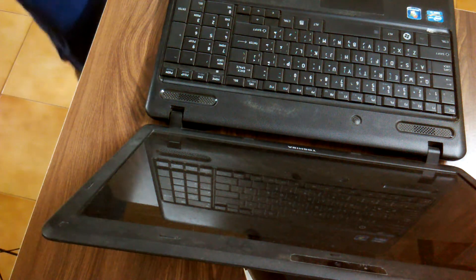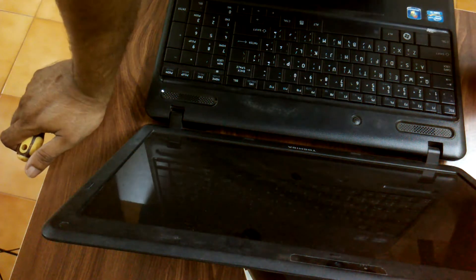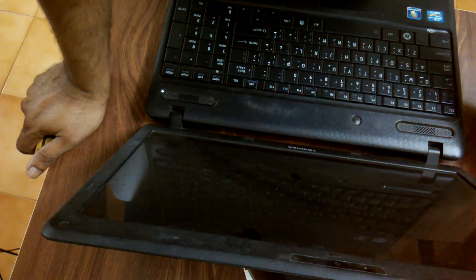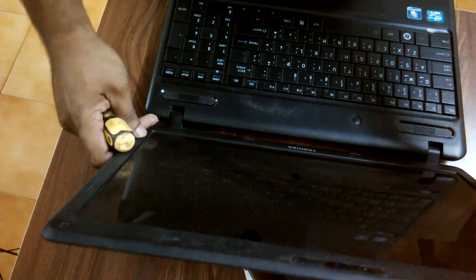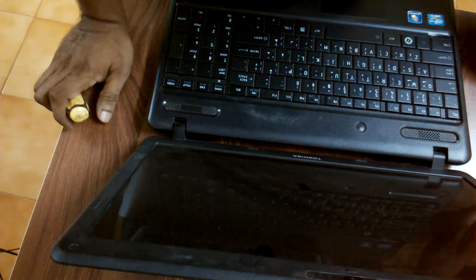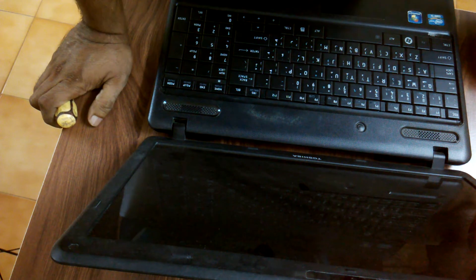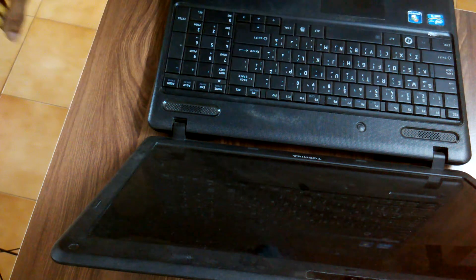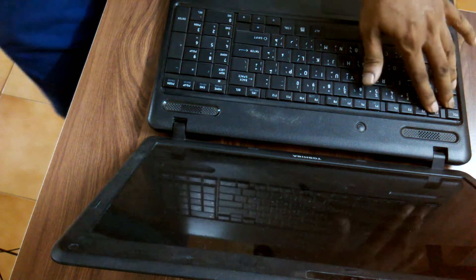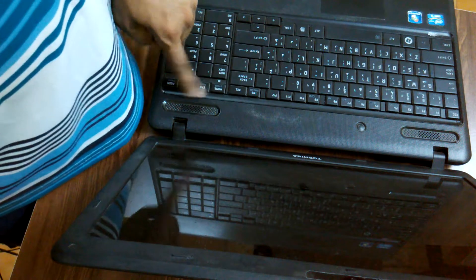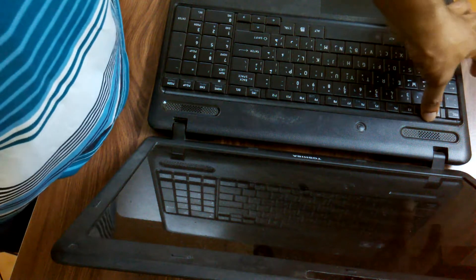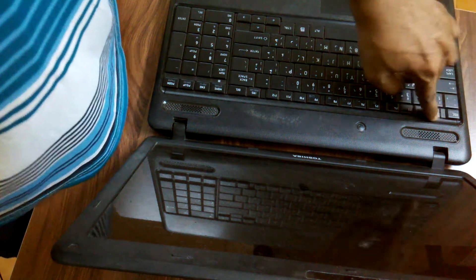Hi friends, in this video we are going to show you how to remove the keyboard of a Toshiba Satellite C660 laptop. It's a very simple thing. Before removing the keyboard, we have to remove the small strip which is there on top.